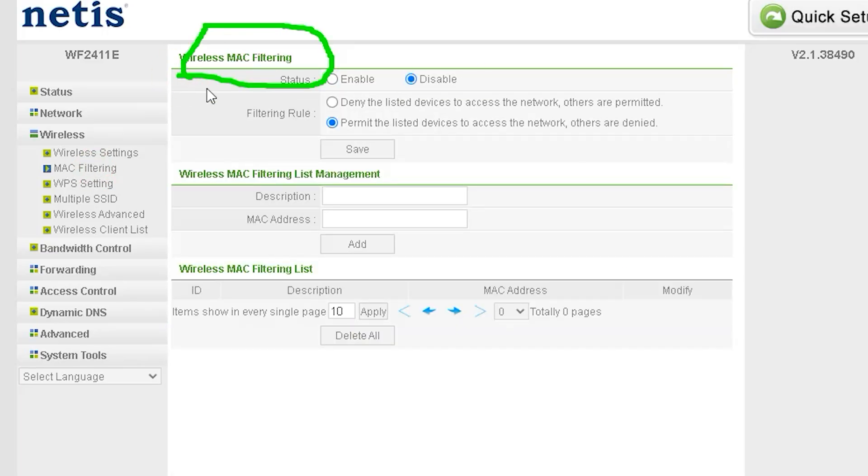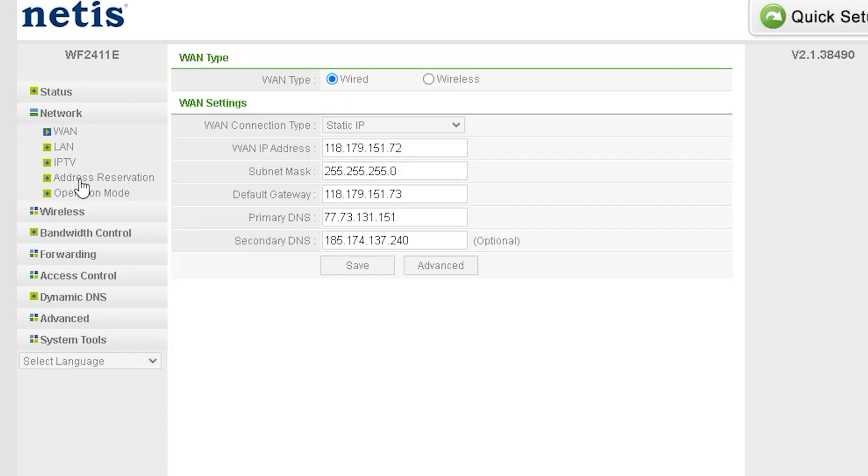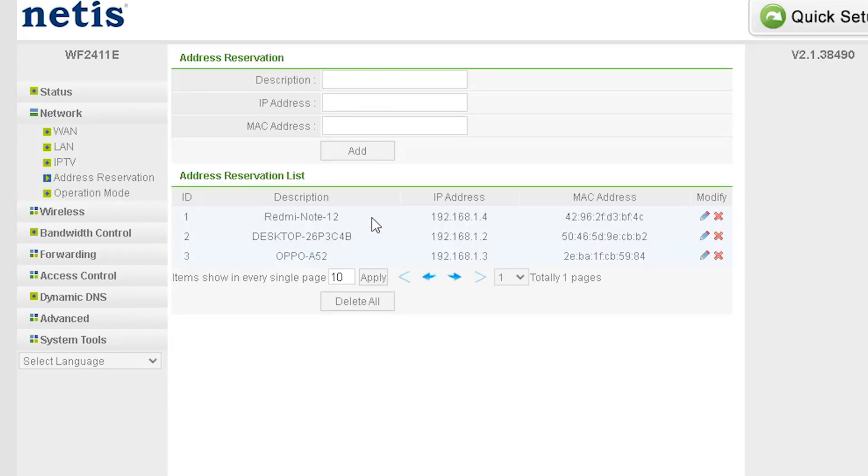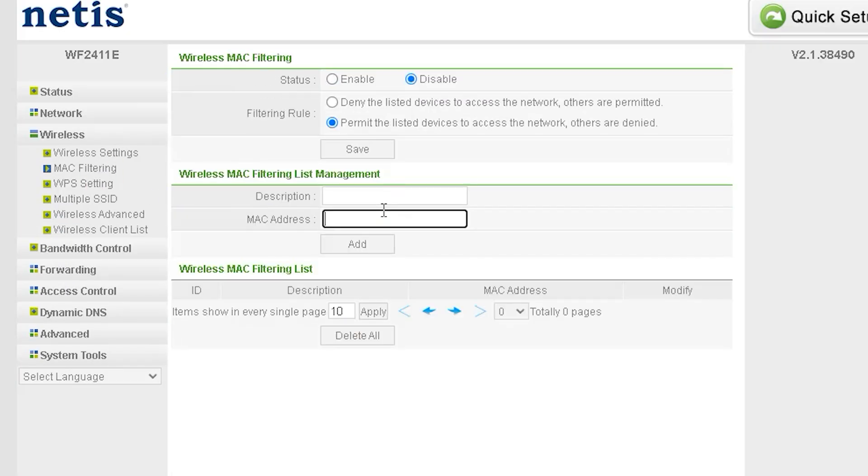With this router, you can easily perform MAC filtering. However, I won't be discussing MAC filtering in detail today, as it would make the video much longer. We will try to release a separate, detailed video on MAC filtering for this router on our channel soon. Stay tuned.